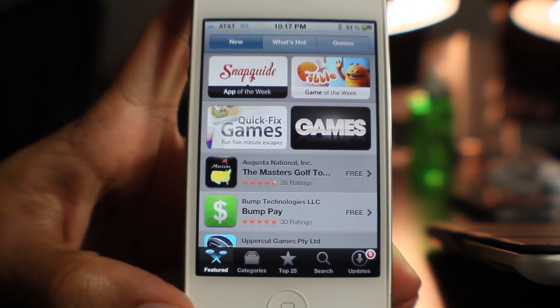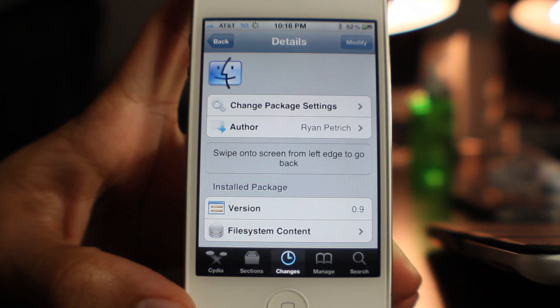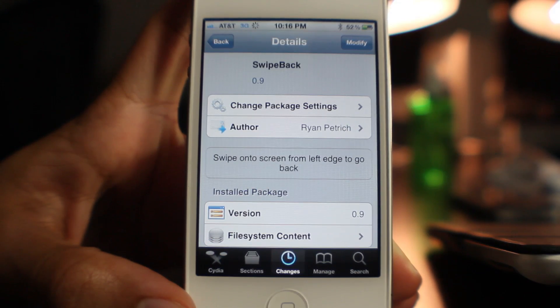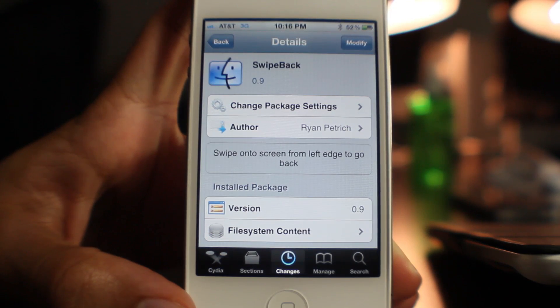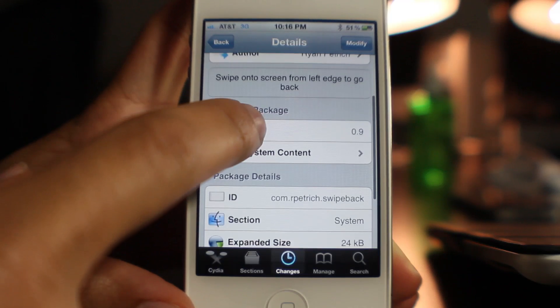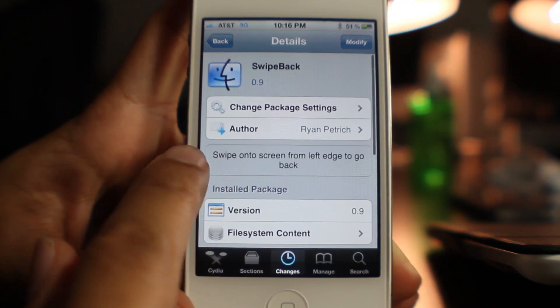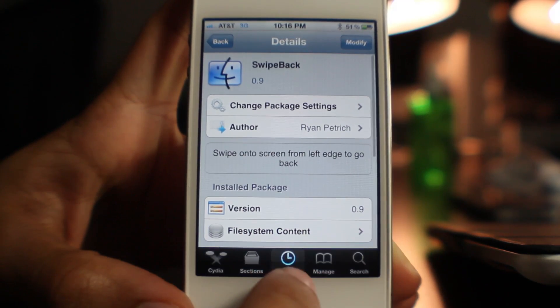It is called Swipe Back. If you're interested in trying it out, head over to Cydia. You will need to have Ryan Petrick's beta repo added to your Cydia sources — I'll show you where you can get that in the description, and it is free for download. Let me know what you think in the comment section. This is Jeff with iDownloadBlog.